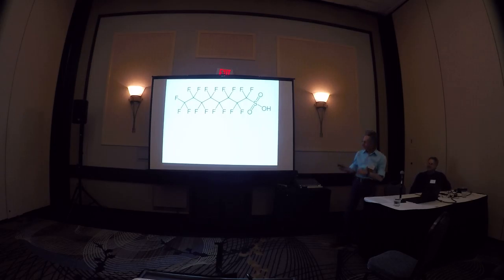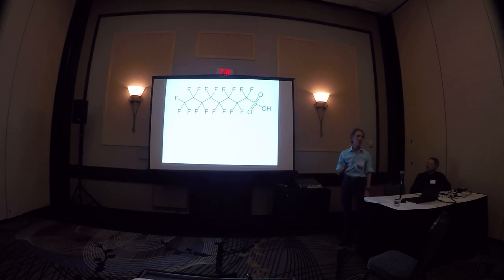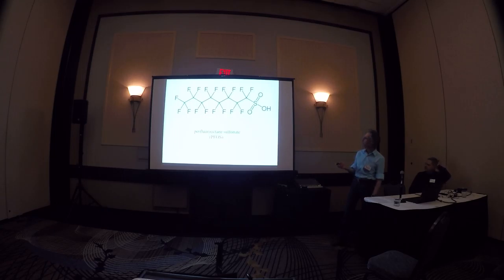The reason this is a scary molecule is the intersecting lines, those are the carbons, and this is perfluoro-octane sulfonate, or PFOS.